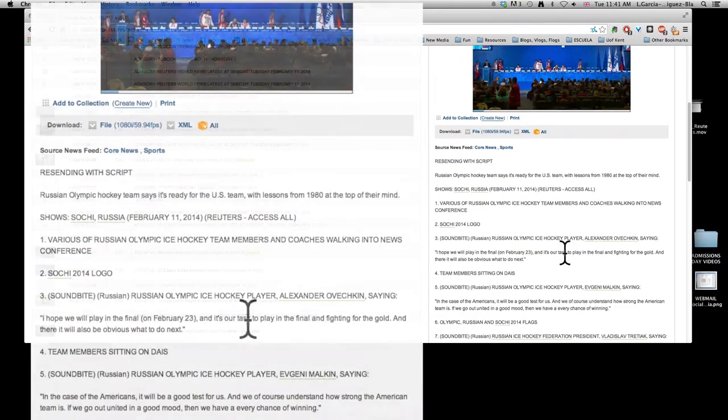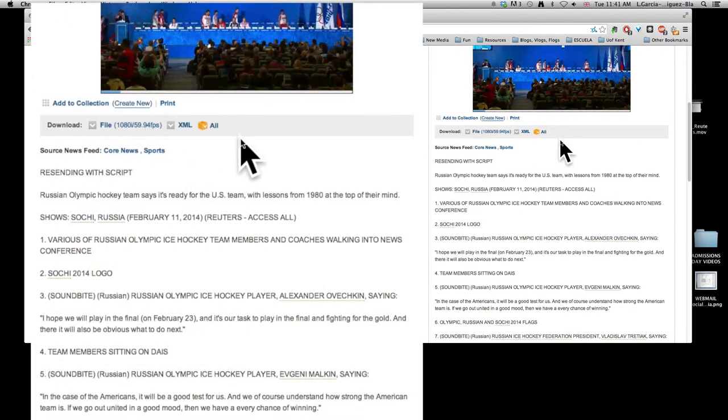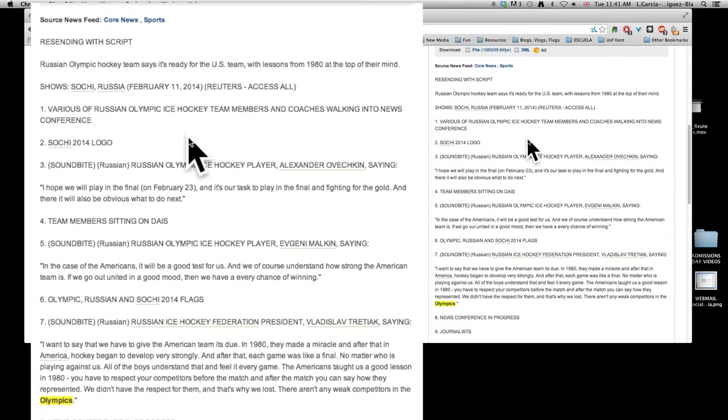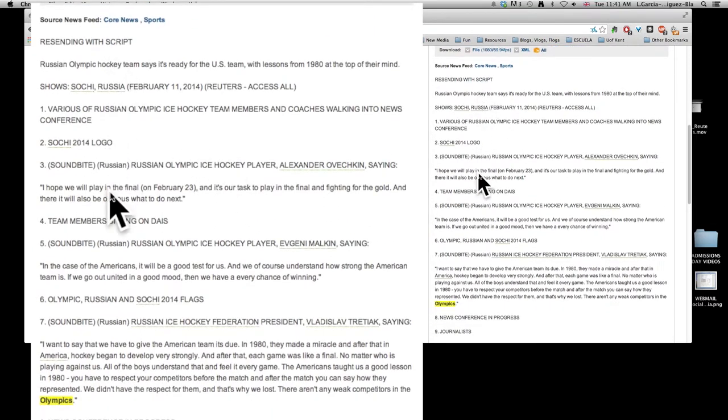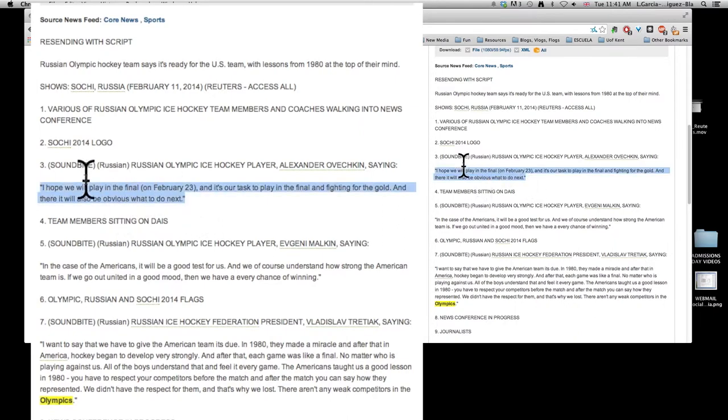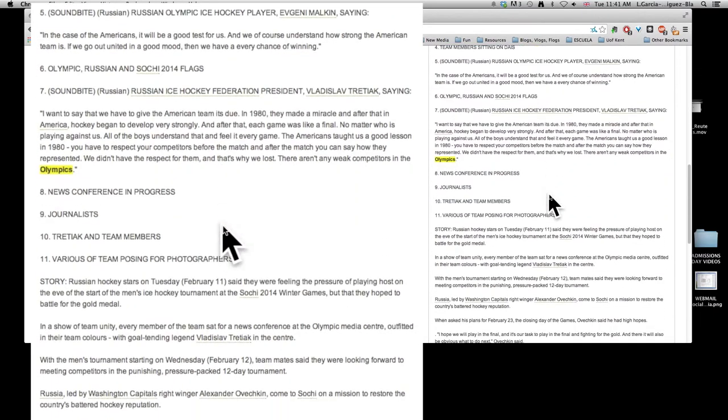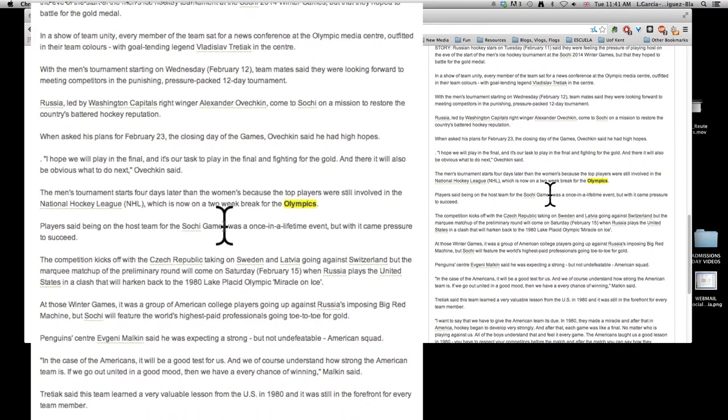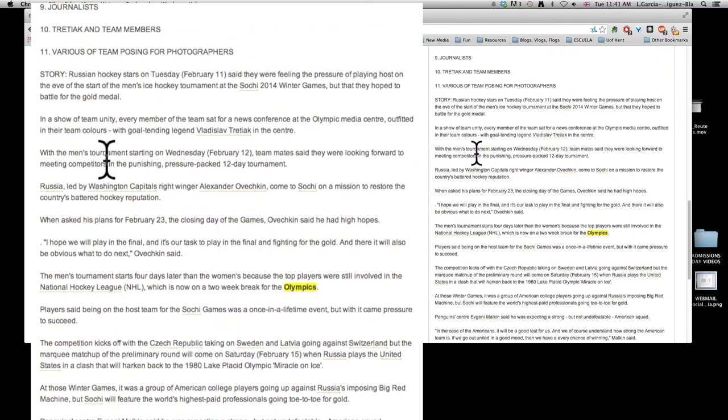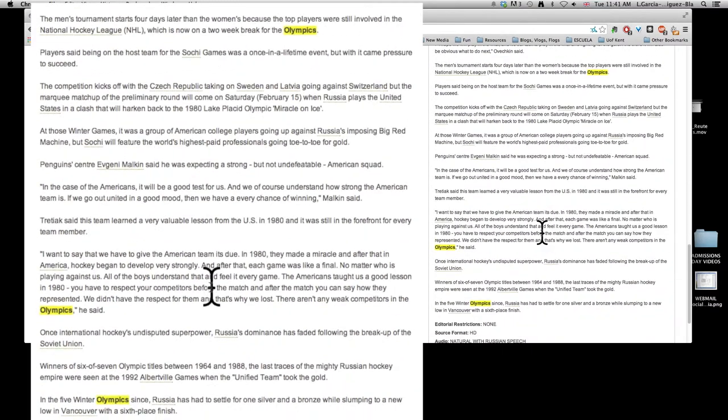If you scroll down, this will give you a transcript of what this video is. It has a shot list, it has translated sound bites from people who are speaking so you can actually quote them. It is actually very useful. It also has a story that they've written for it.